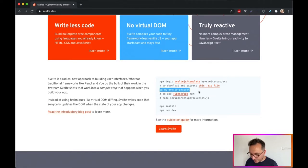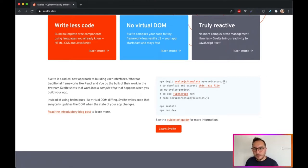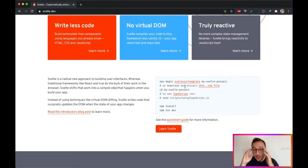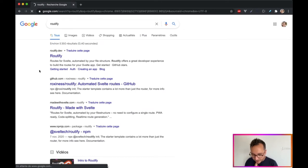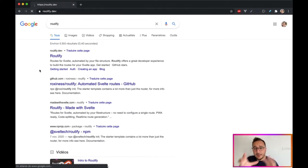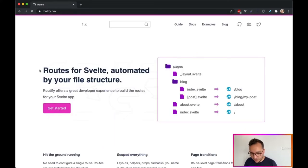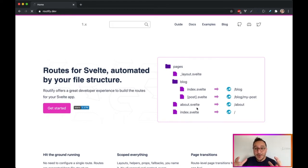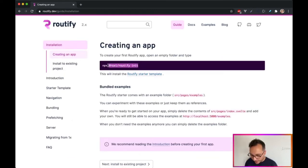Instead of using the basic Svelte template command, we want to have a router already set up. The routing system we are going to use in this course is Routify. Routify is a Svelte template like the one on the official documentation, but with a routing system already built in. This command will install the Routify starter template for us.